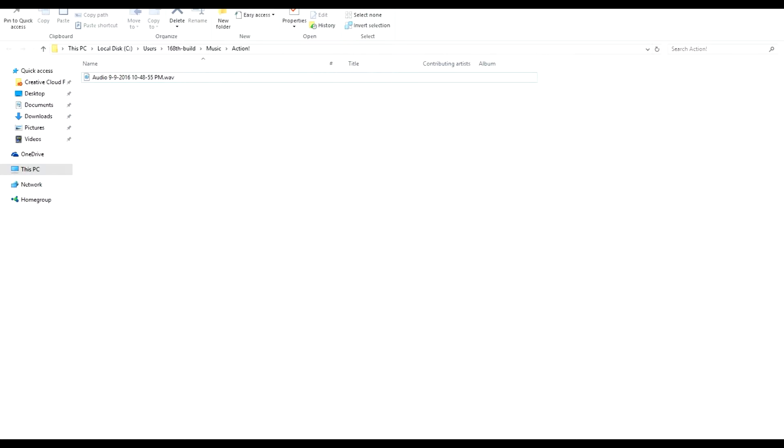But I found an easy way to do this for Vegas Pro users, especially if audio is not working for you. I can also show you another method that I've learned from communities on Steam. This is what I've done to make audio work, and it works for me 100% of the time.